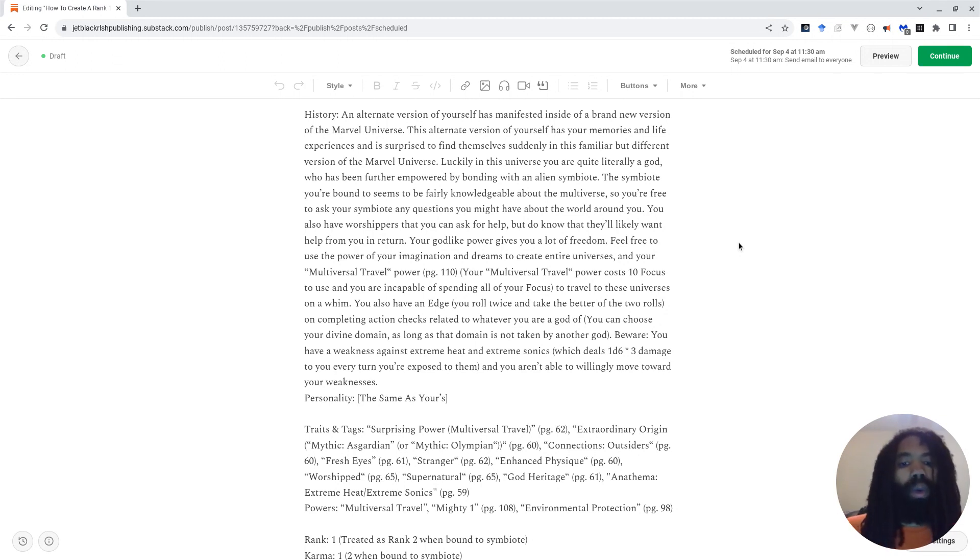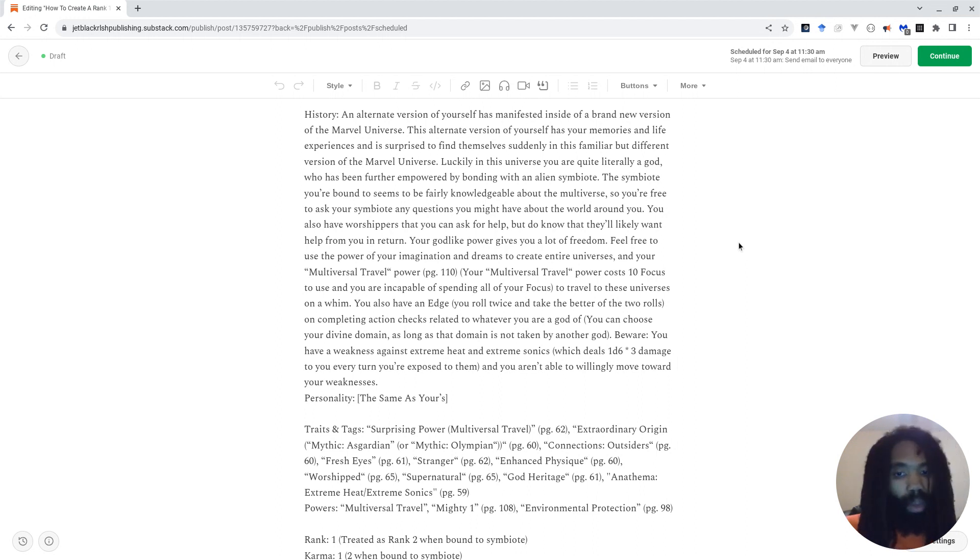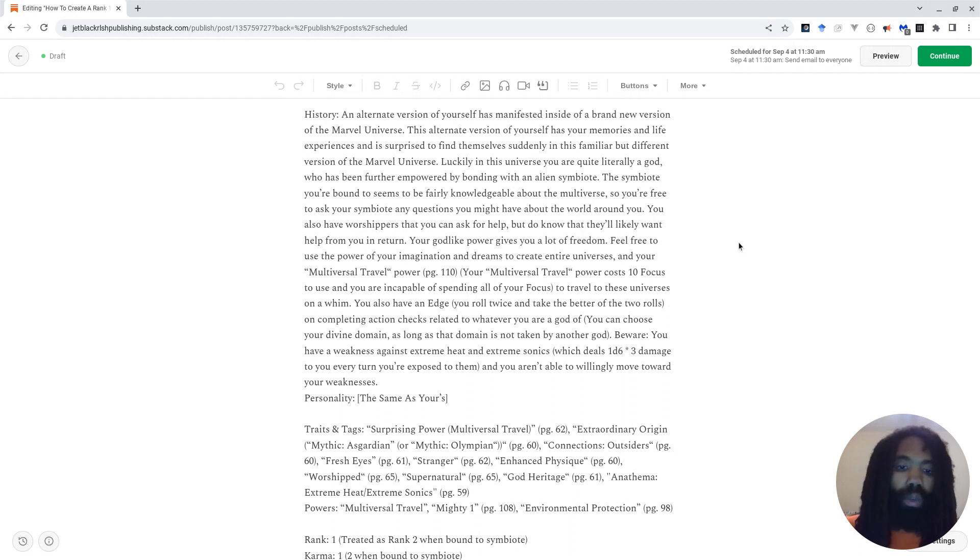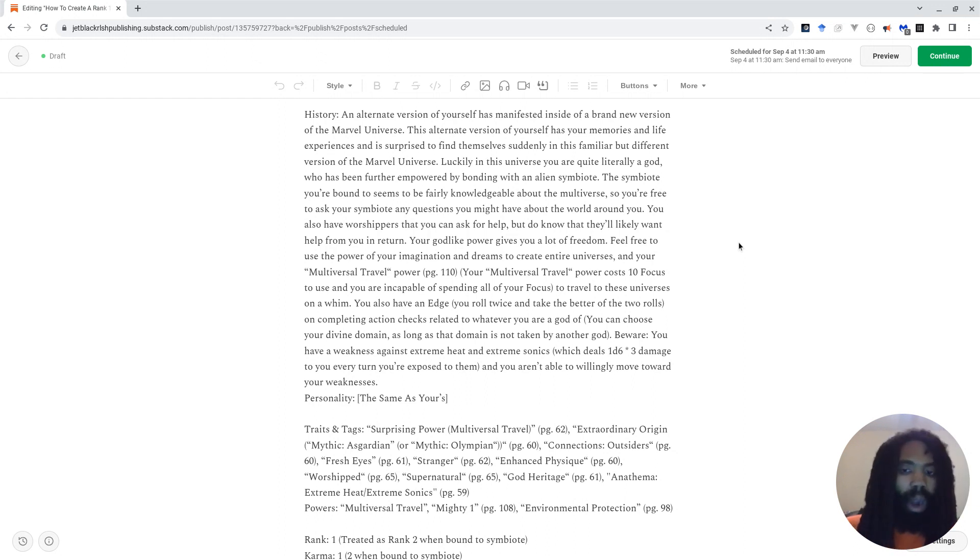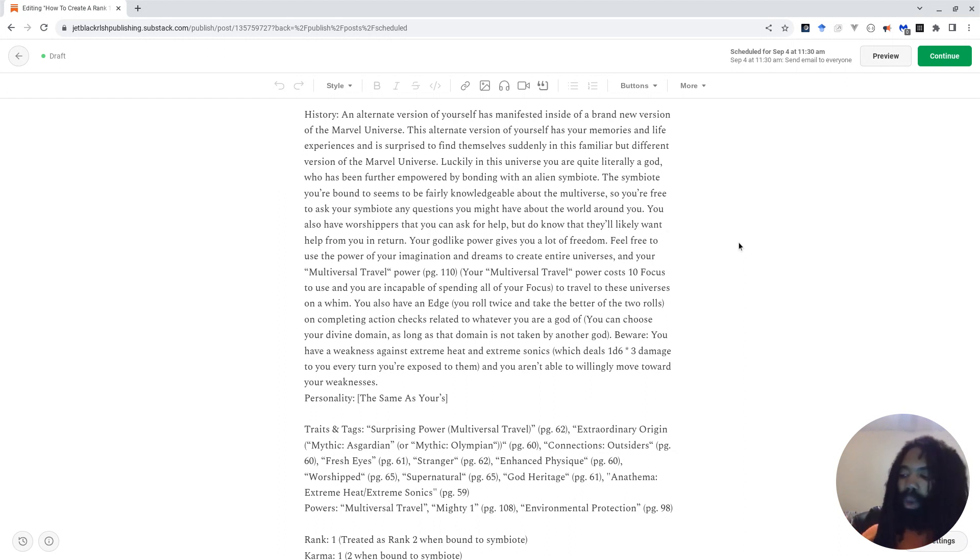Luckily, in this universe, you are quite literally a god, who has been further empowered by bonding with an alien symbiote. The symbiote you're bound to seems to be fairly knowledgeable about the multiverse, so you're free to ask your symbiote any questions you might have about the world around you. Your godlike power gives you a lot of freedom. Feel free to use the power of your imagination and dreams to create entire universes, and your multiversal travel power, available on page 110, in order to travel to these universes on a whim. I include a little note in the history that says, your multiversal travel power costs 10 focus to use, and you're incapable of spending all of your focus.